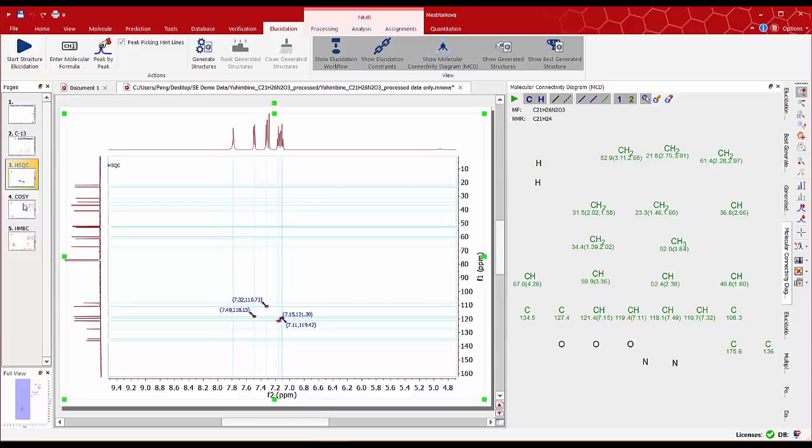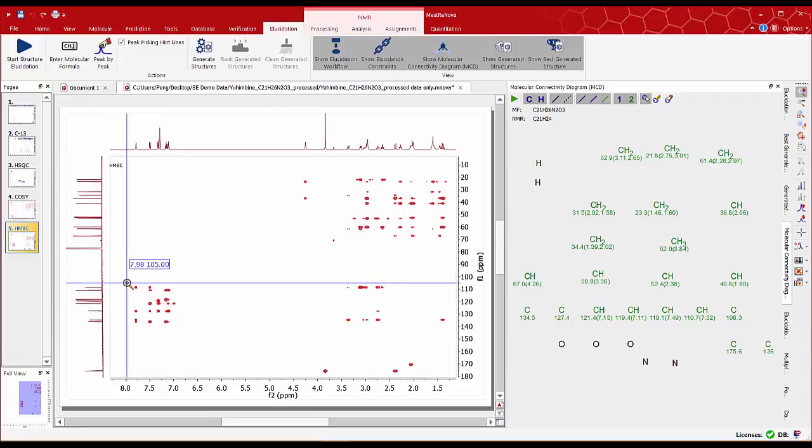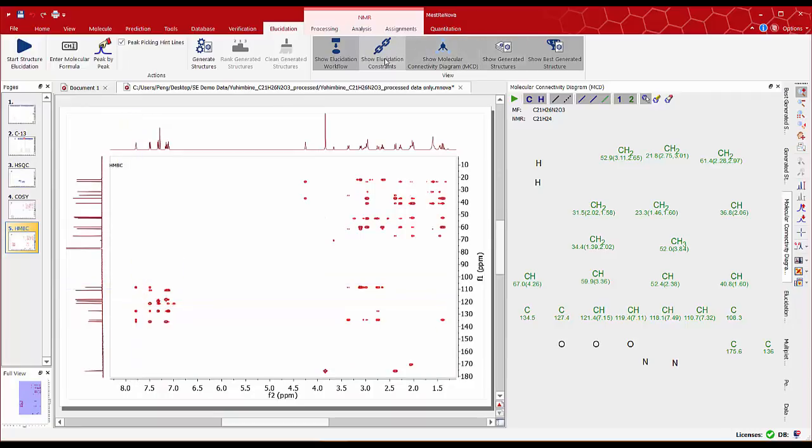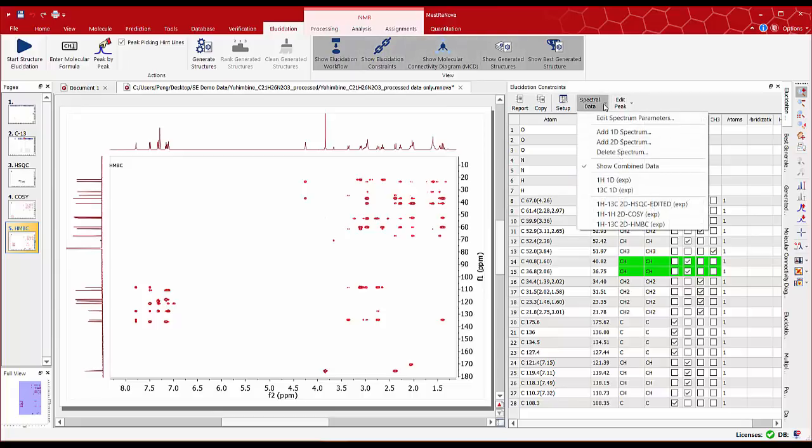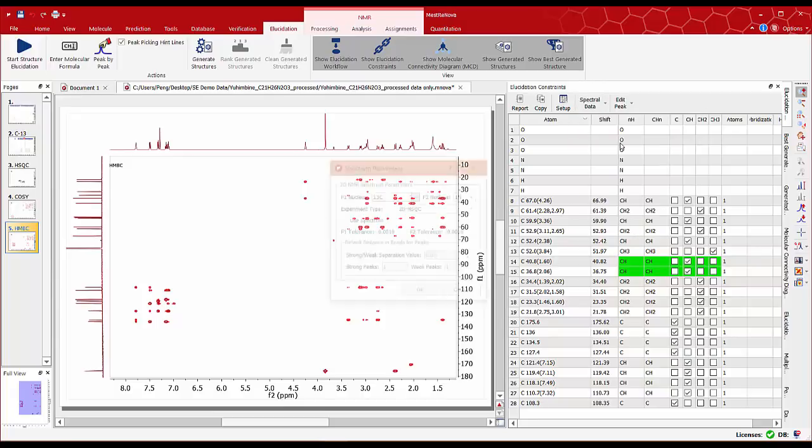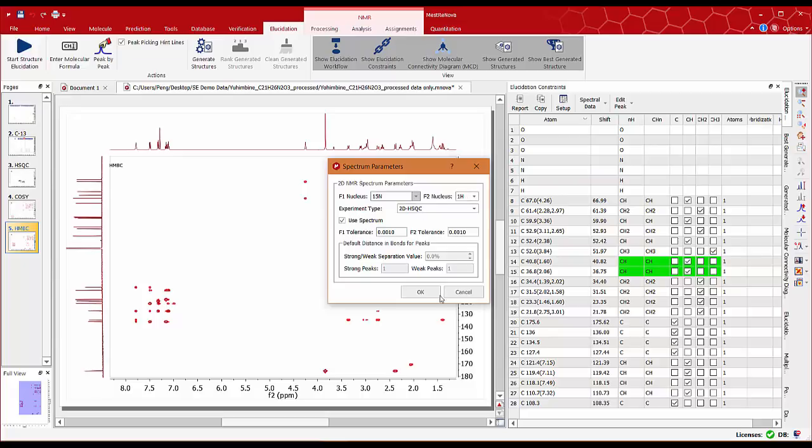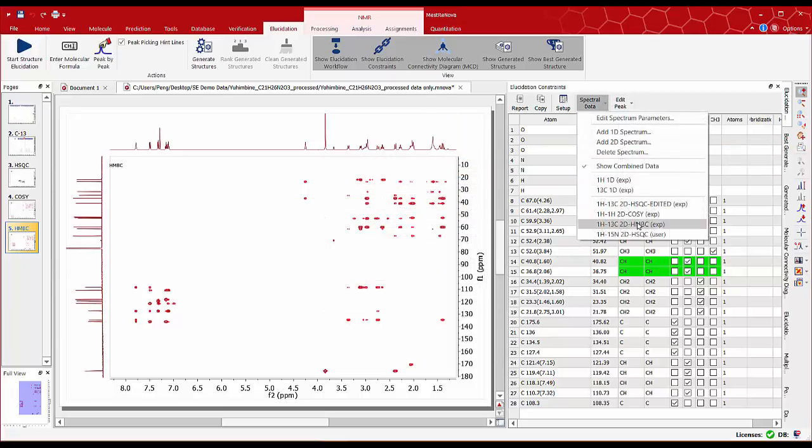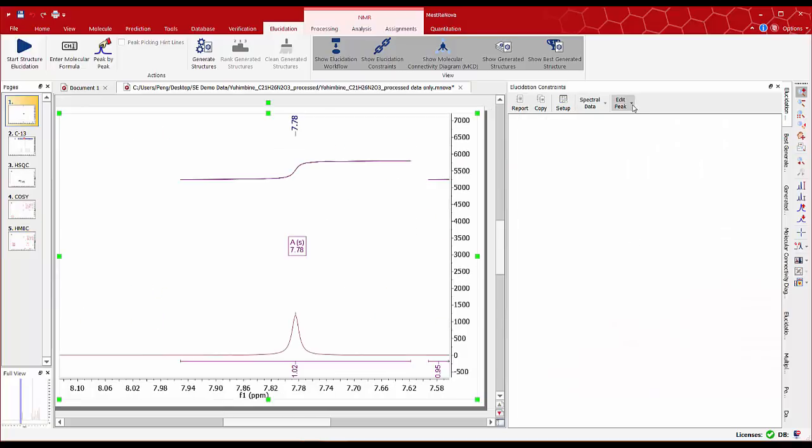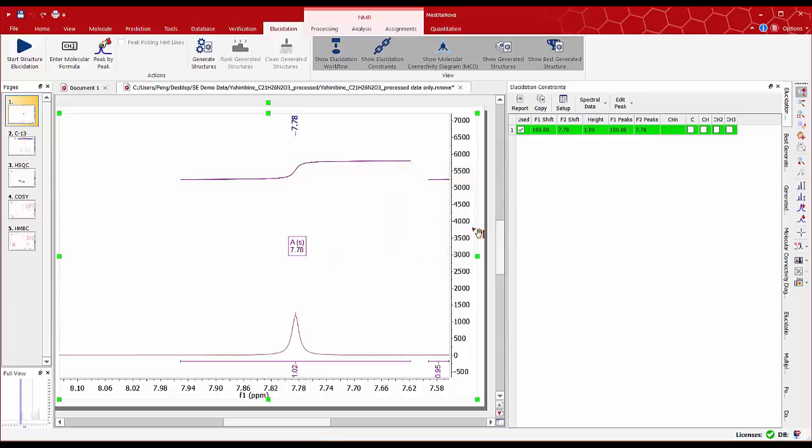Checking the correlations on the HMBC spectra for this proton we can see several CH correlations for it. Since we don't have a nitrogen HSQC spectra we can manually edit the elucidation constraints table and in the spectral data menu select add 2D spectrum and define the spectrum parameter options as nitrogen to proton HSQC spectrum. Let's get back to the user defined nitrogen proton HSQC spectrum and click add peak. Fill in the parameters 100 ppm for the nitrogen in F1 and 7.78 ppm for the proton in F2 and select 1 for distance in bonds.